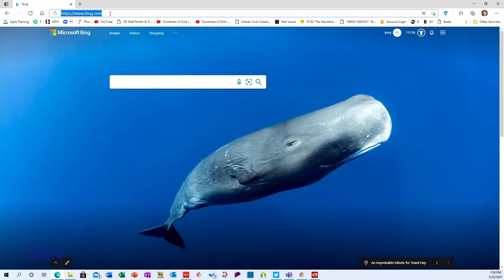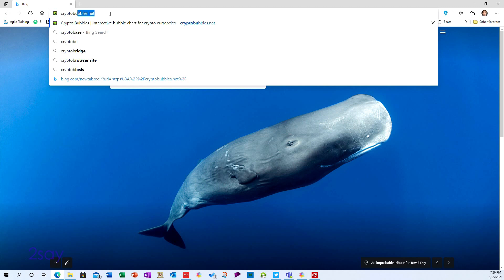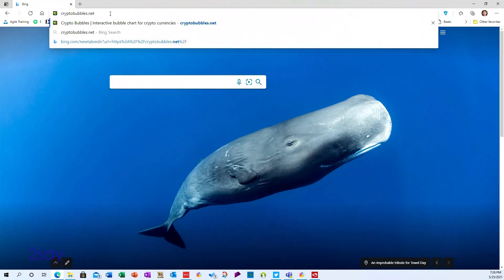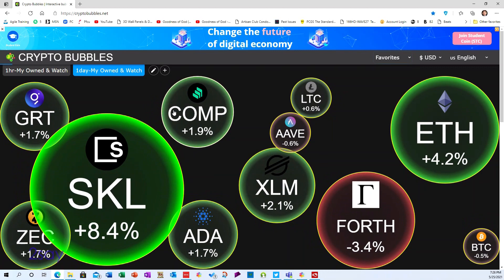I discovered a wonderful little utility to help monitor cryptocurrency prices. Let me show you about this thing — there's one little trick on how to use it that I wanted to communicate. So a short video here. The site is CryptoBubbles.net — note that Bubbles has an S on the end, and it's a .net instead of a .com.